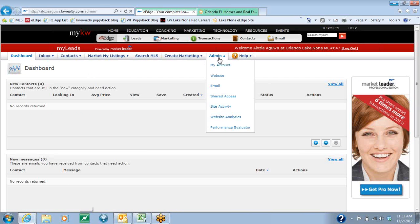Once you're here, you're going to hover over the Admin tab up at the top in the white bar, and you're going to go to My Account.